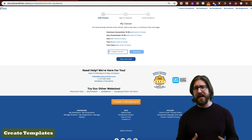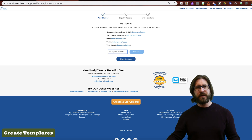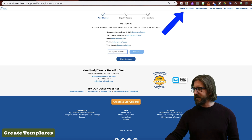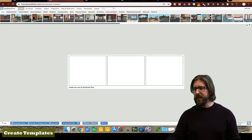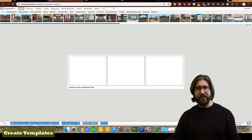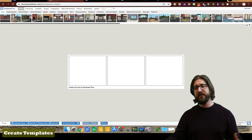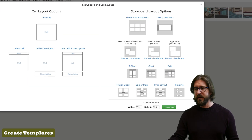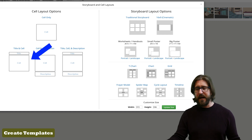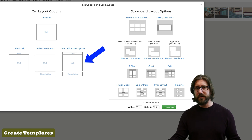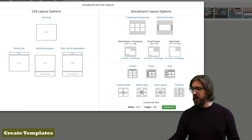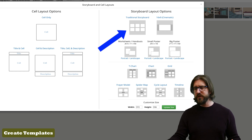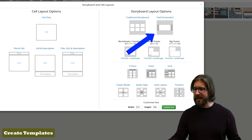Next I'll show you how to set up a template. Go to Create a Storyboard to see the basic template. You can change layout options — just a cell, title and cell, cell and description, title/cell/description, a traditional storyboard, a cinematic layout, or the timeline template. There are lots of different options simply for how you're going to do the layout.